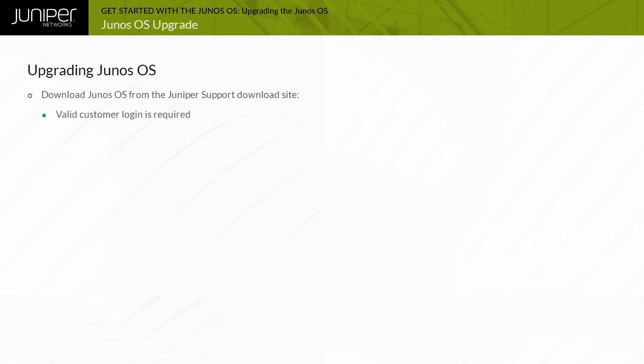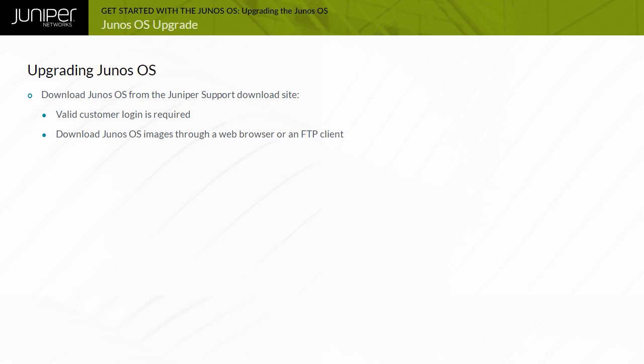Before upgrading Junos OS, you must download the appropriate image for your device from the Juniper support download site. You can download Junos OS using a web browser or from the device running Junos OS itself.